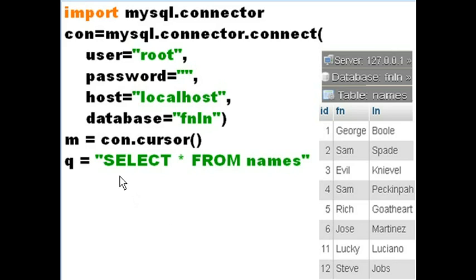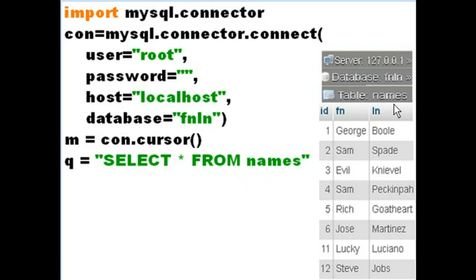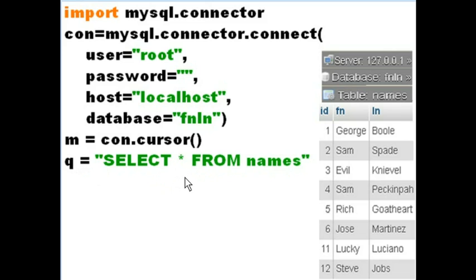Now the next thing is I'm going to give a command to M pretty soon. And the command is going to be for M to select all the records, select star, from the names table. Here's the name of the table, names. And assign it to Q. I haven't done anything yet. I'm just saying this is the command I'm going to issue pretty soon. Assign that to Q.